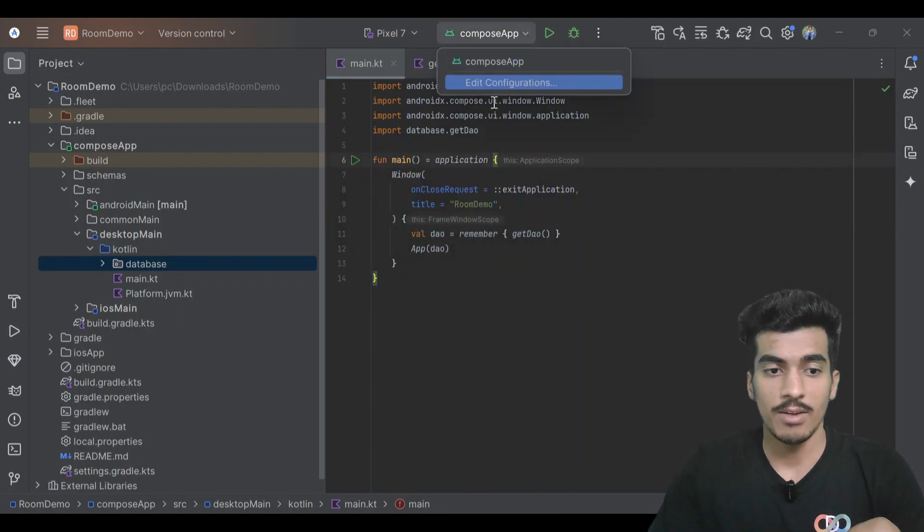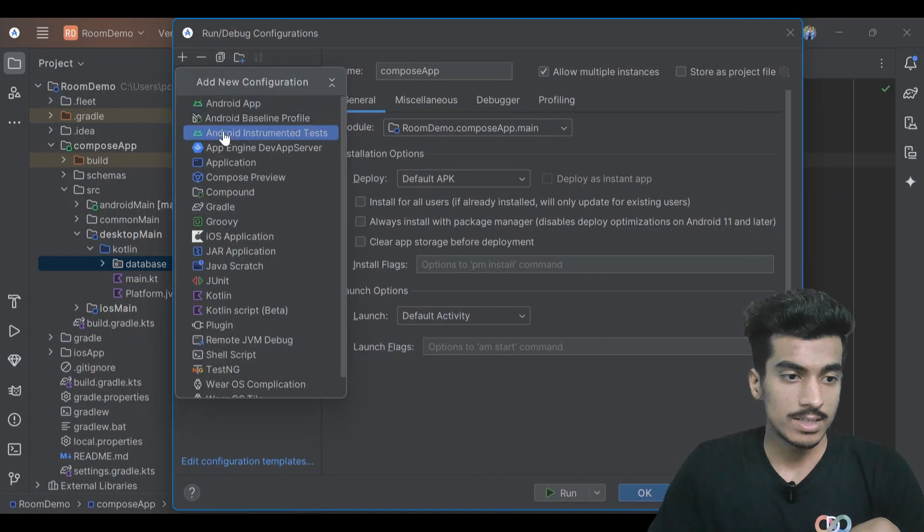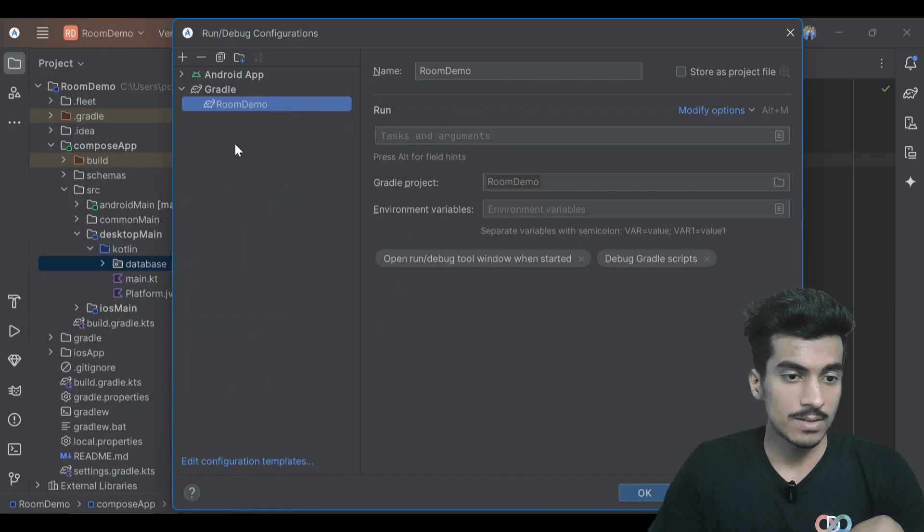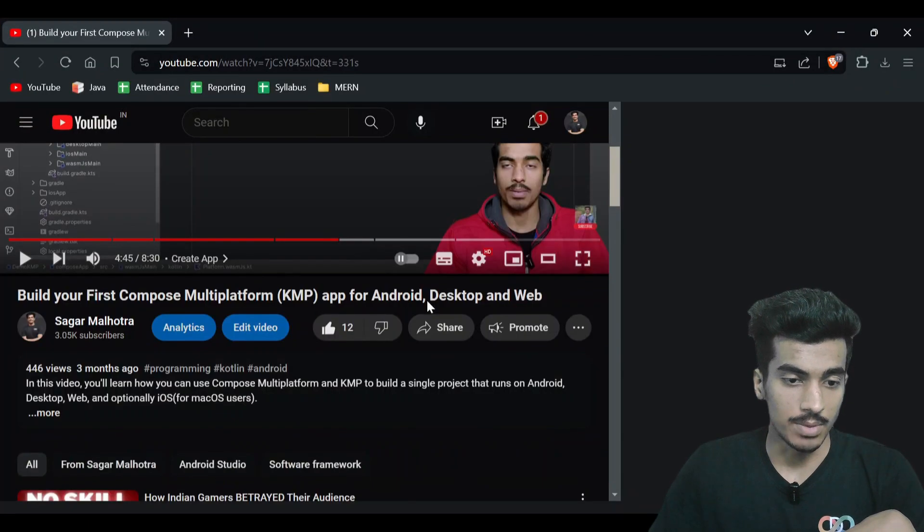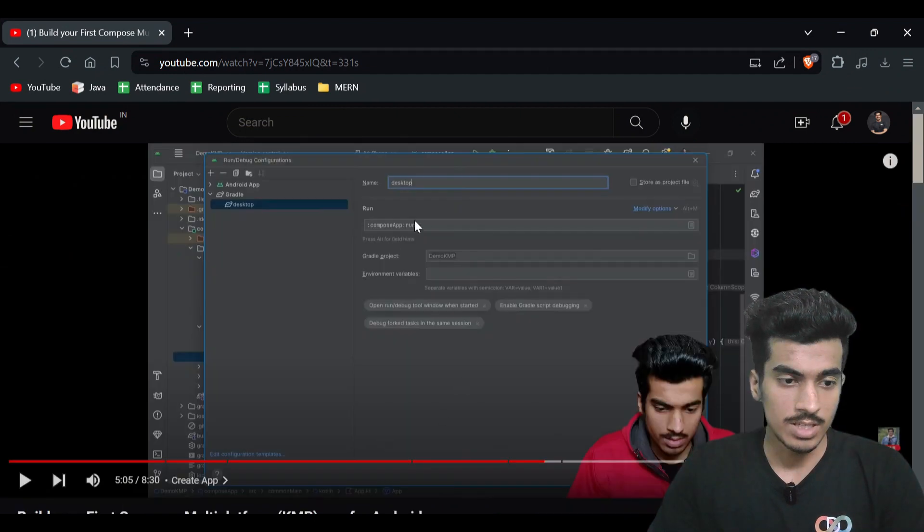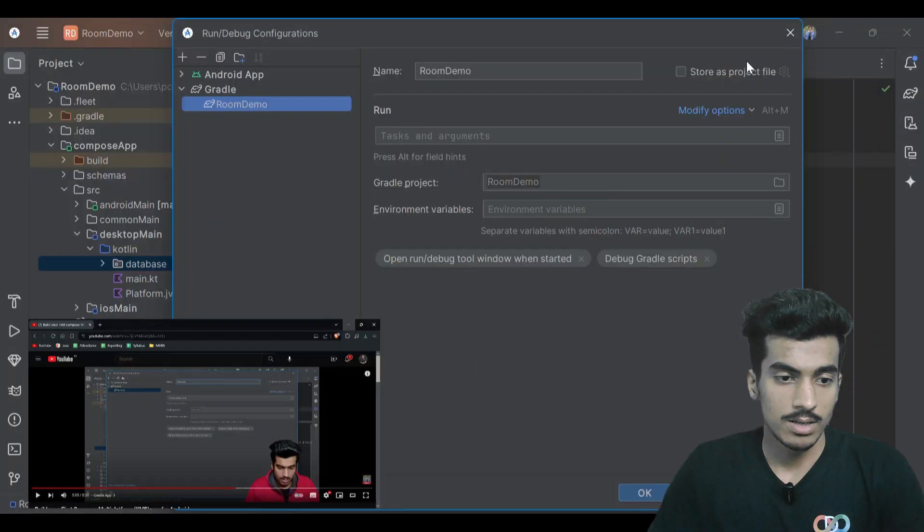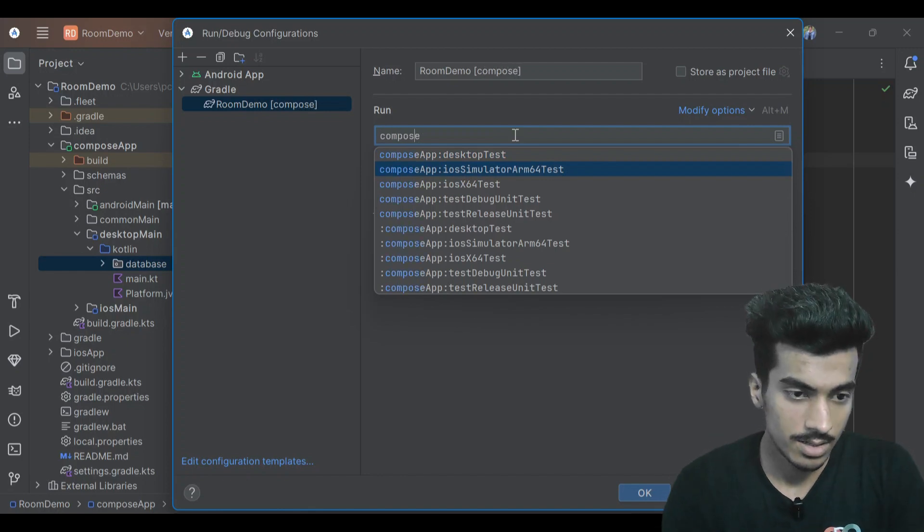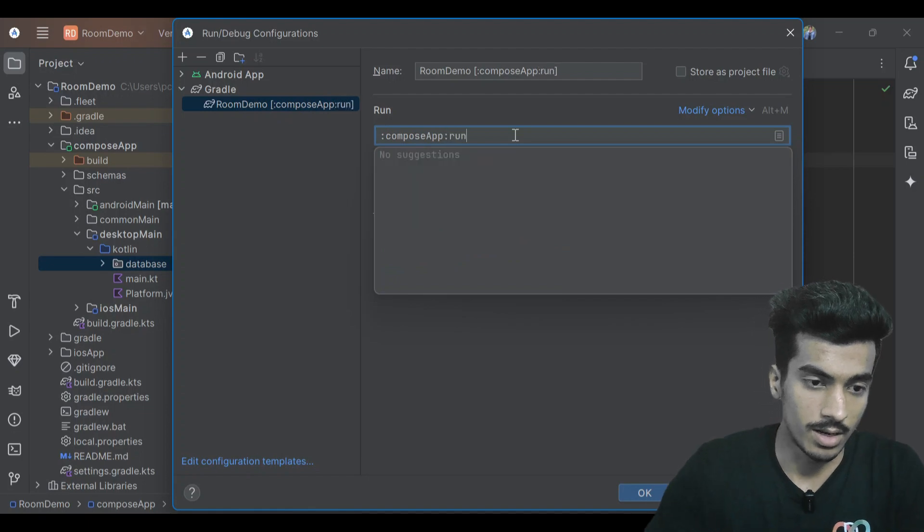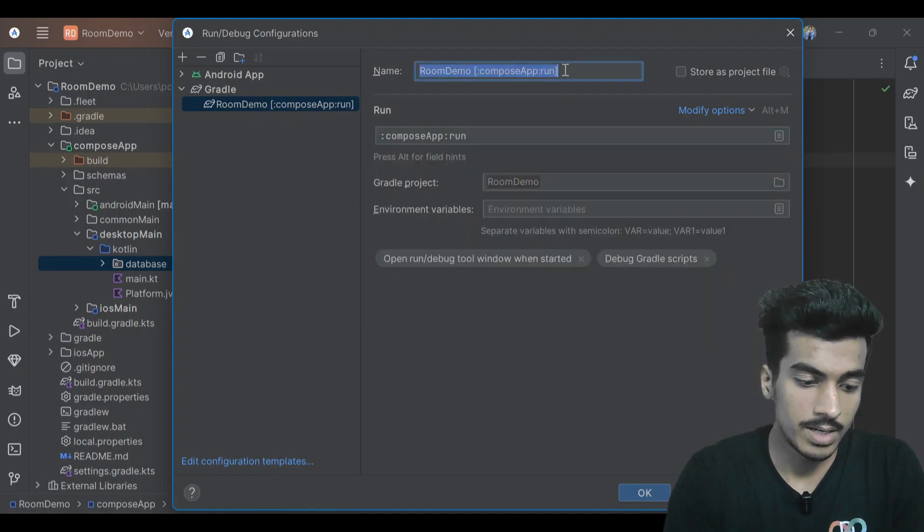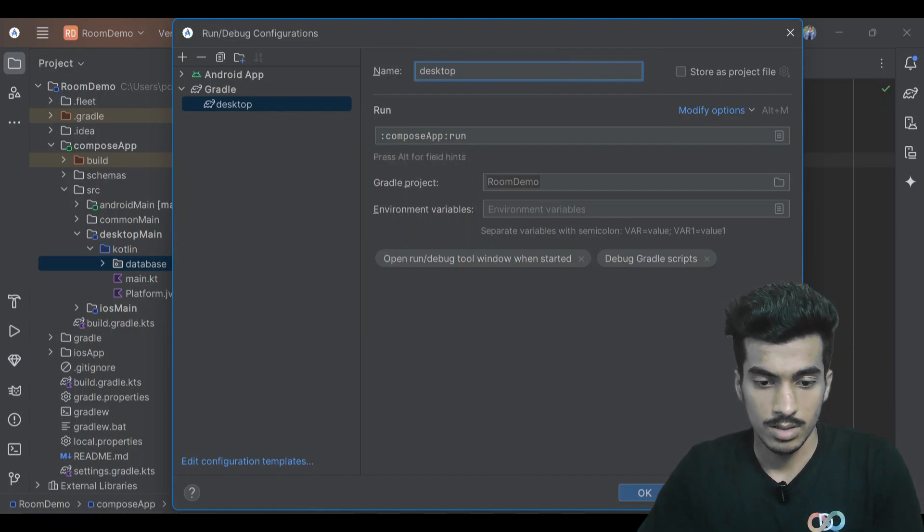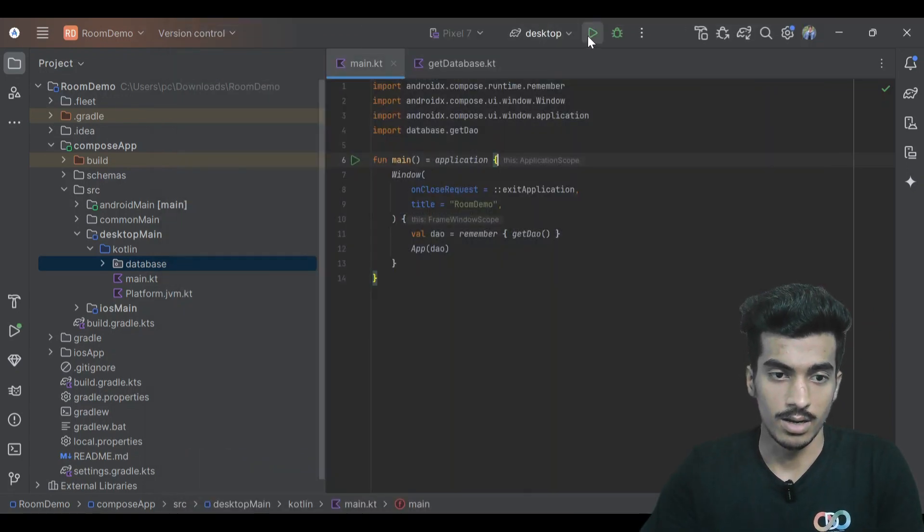That's it, but if you're pressing on this button then it will not run. For running our desktop application we have to add a configuration here. Add a gradle configuration. For that you can refer to my recent video on KMP. If you see here I'm writing compose app run. I will drop the link of this video in the description. Colon compose app colon run and I'll name it desktop. Apply and run.